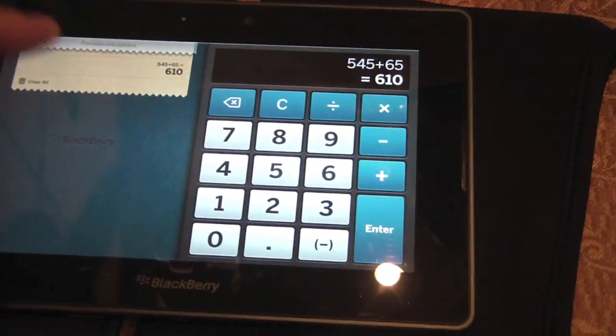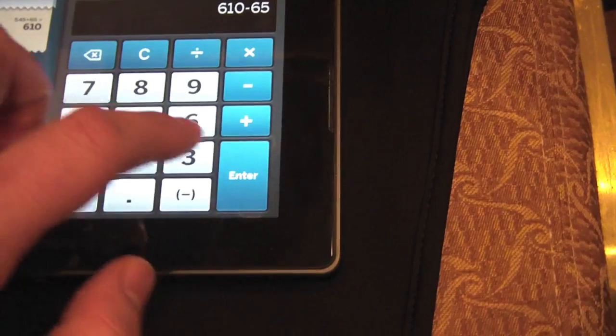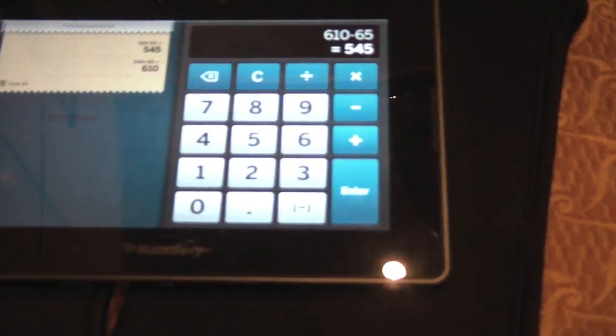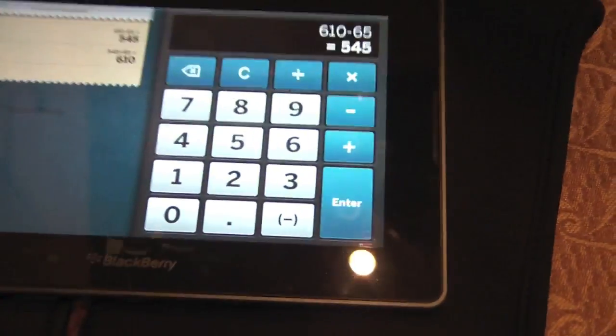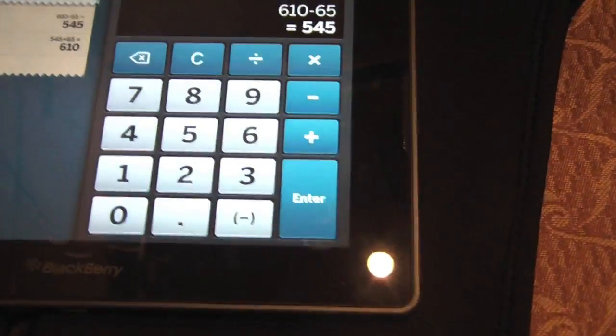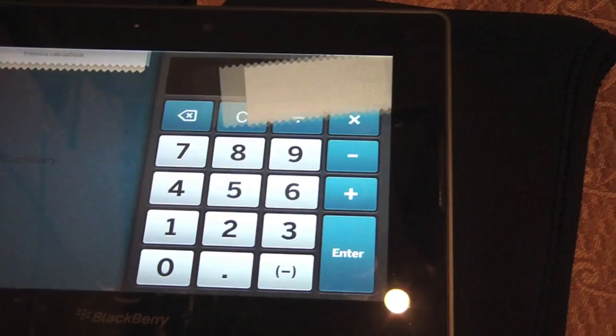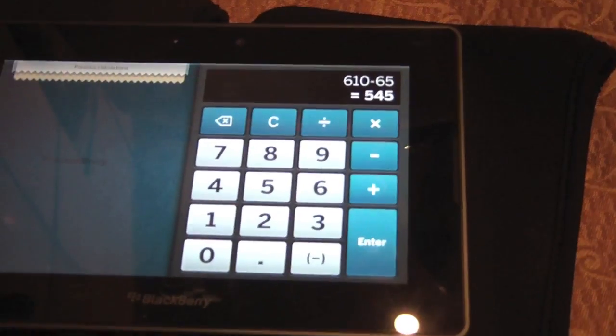On the left side, it keeps a running tally of any calculations you've got going on. Very nice. You can always clear all, which is good. Let's do that for fun. Very nice.